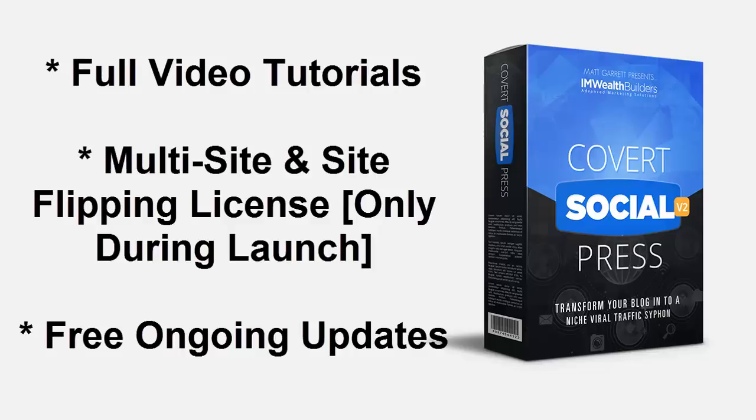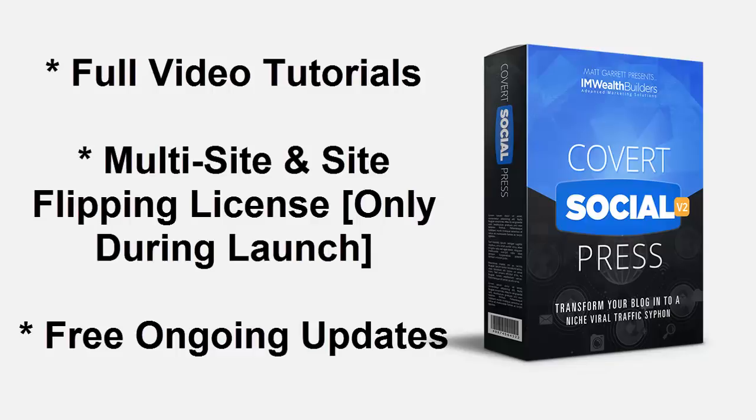But you need to act now. The price will be going up again very soon and the multi-site and site flipping licenses will be removed. So please scroll down now and grab your copy today, and we'll see you on the inside.